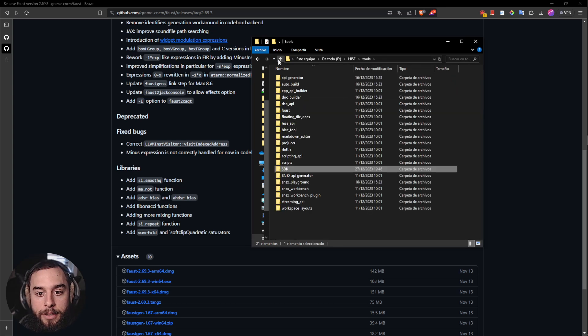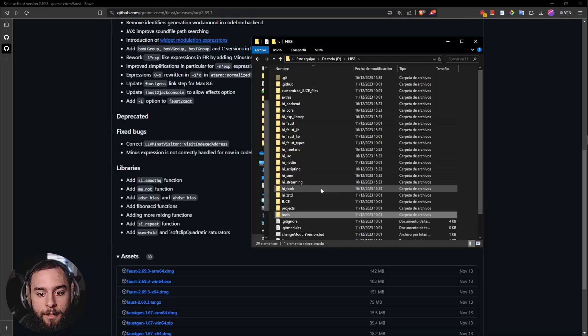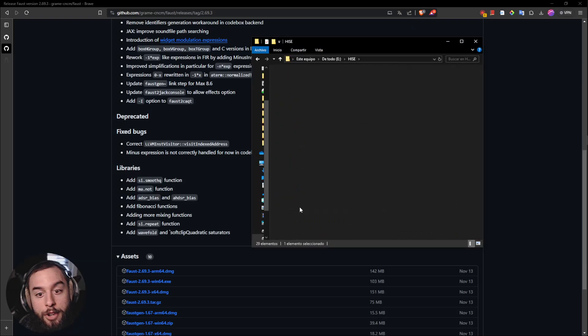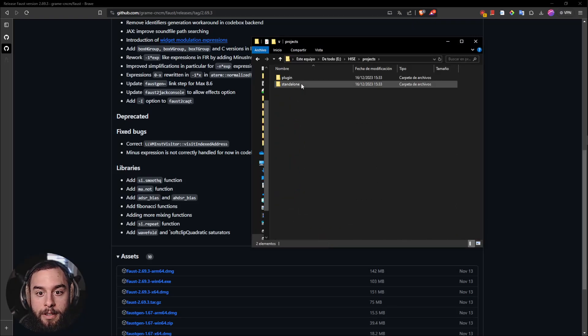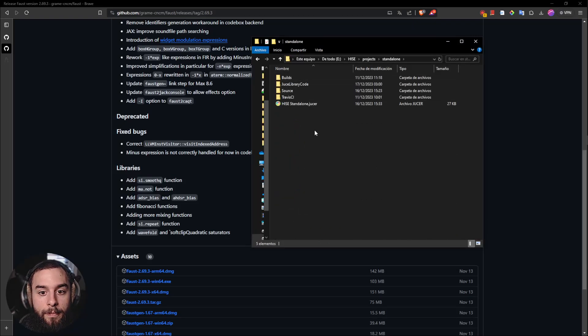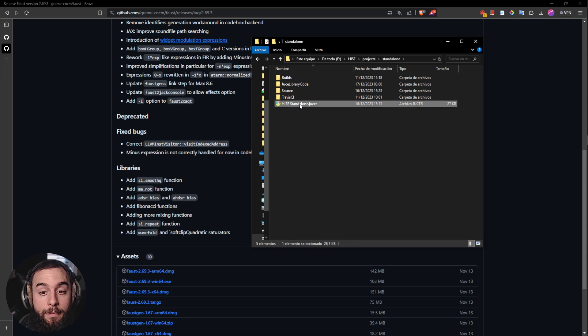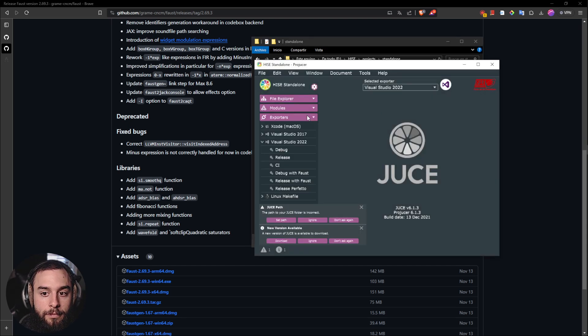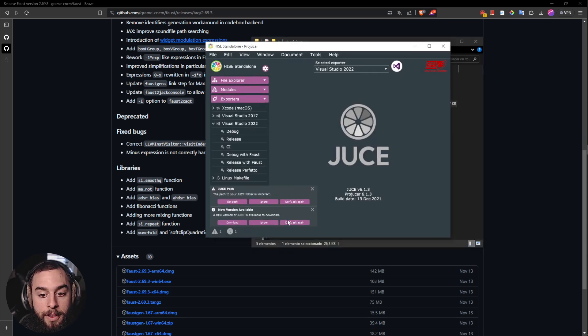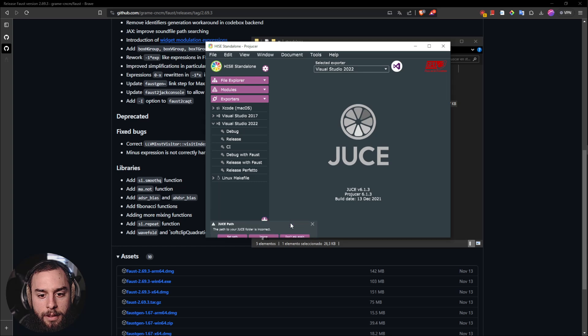Then you will need to go into Projects, Standalone, go into here, into the Heist Standalone. It will open up this window.